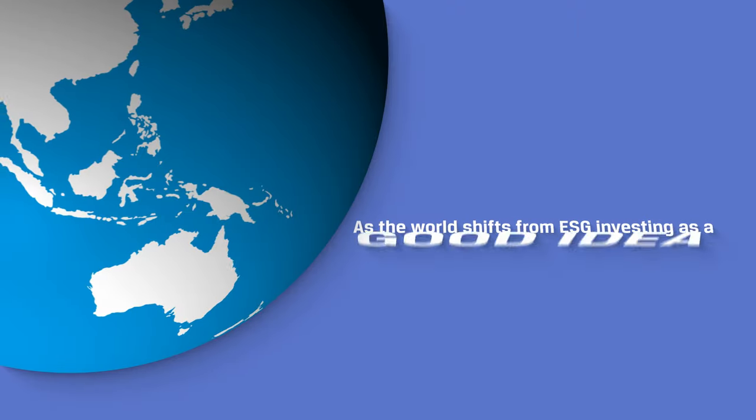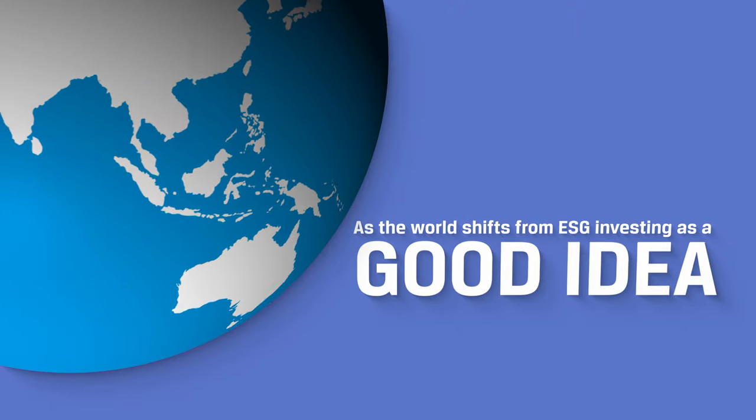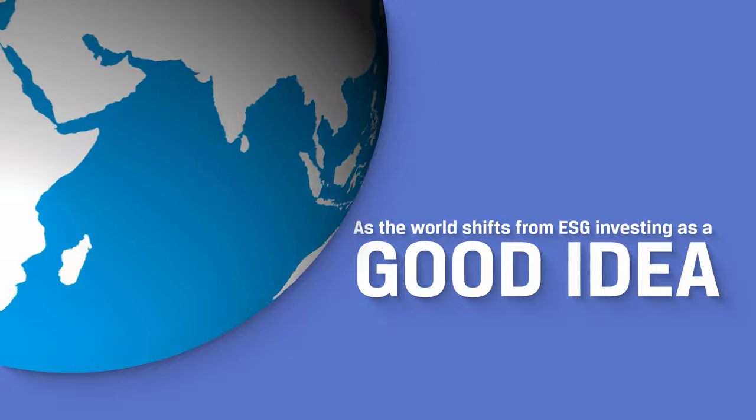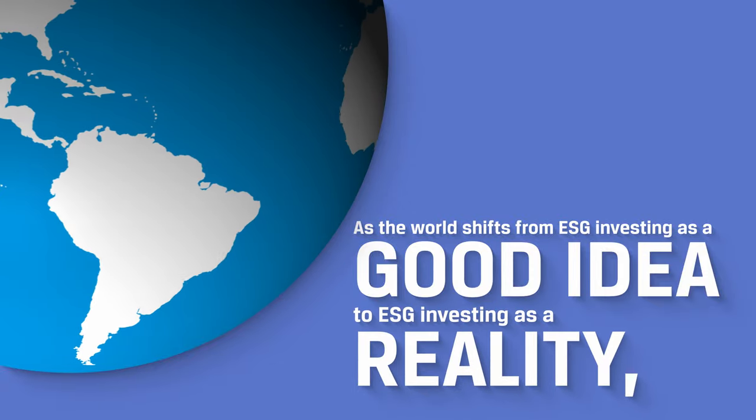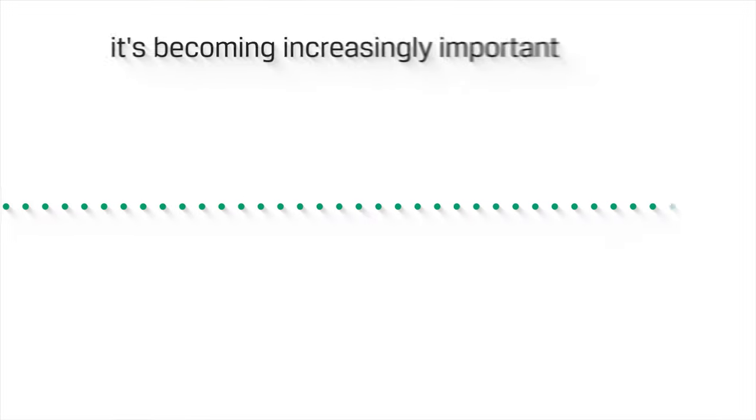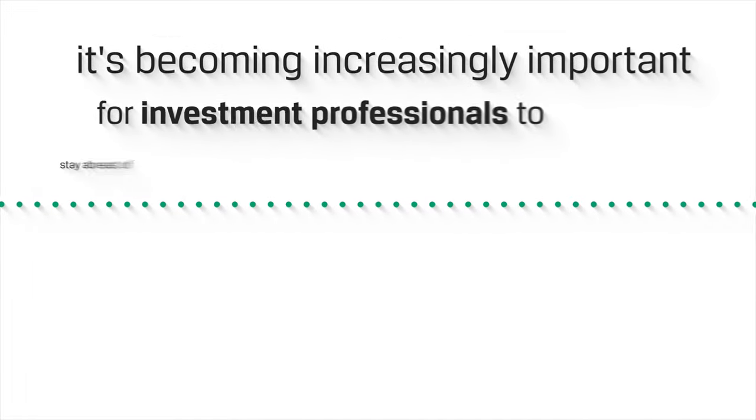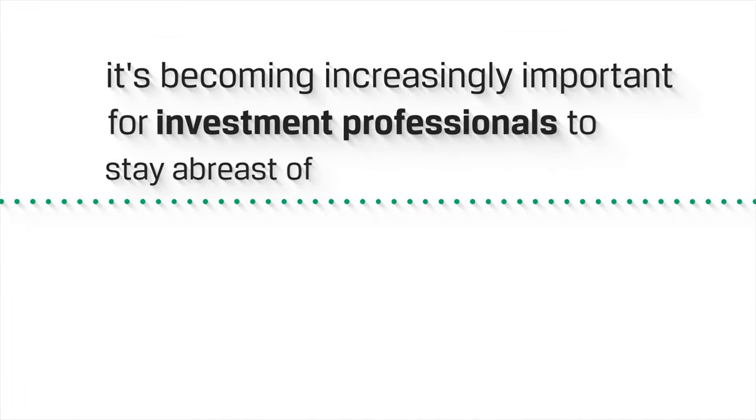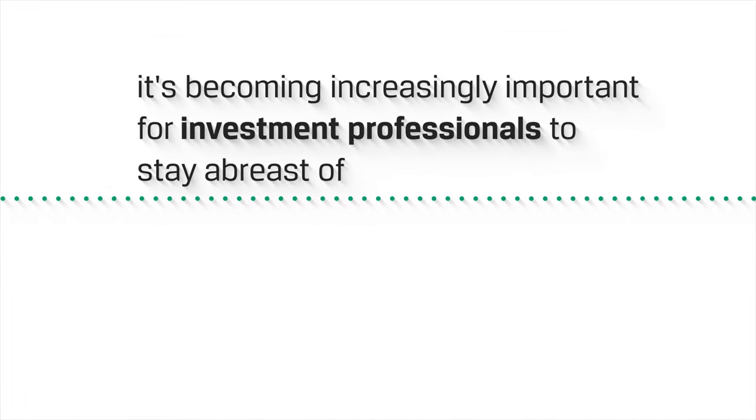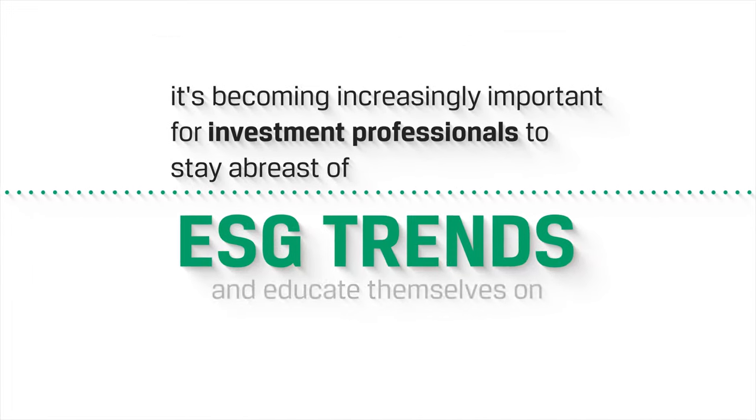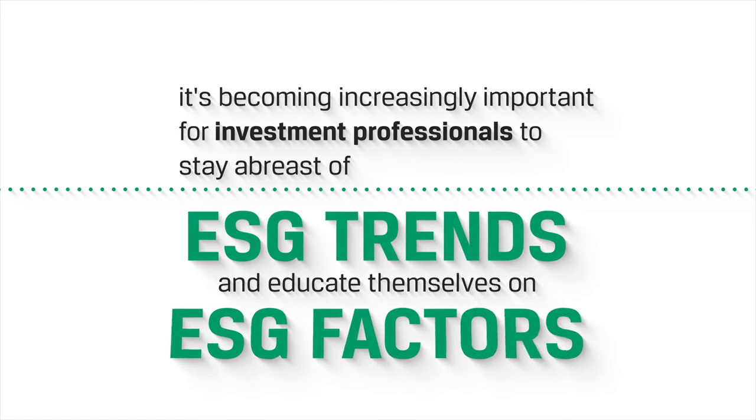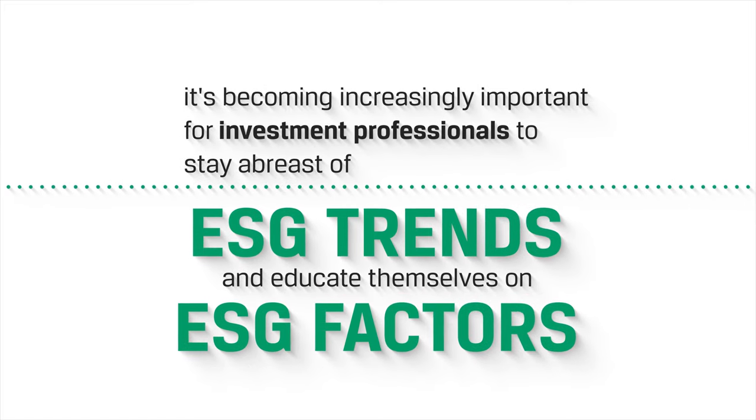As the world shifts from ESG investing as a good idea to ESG investing as a reality, it's becoming increasingly important for investment professionals to stay abreast of ESG trends and educate themselves on ESG factors.